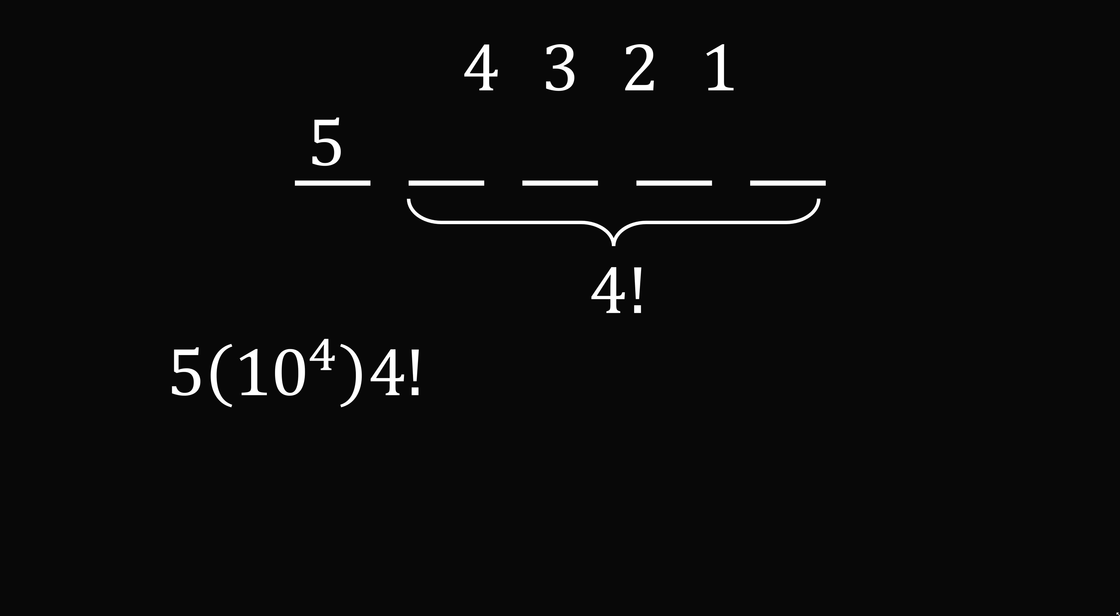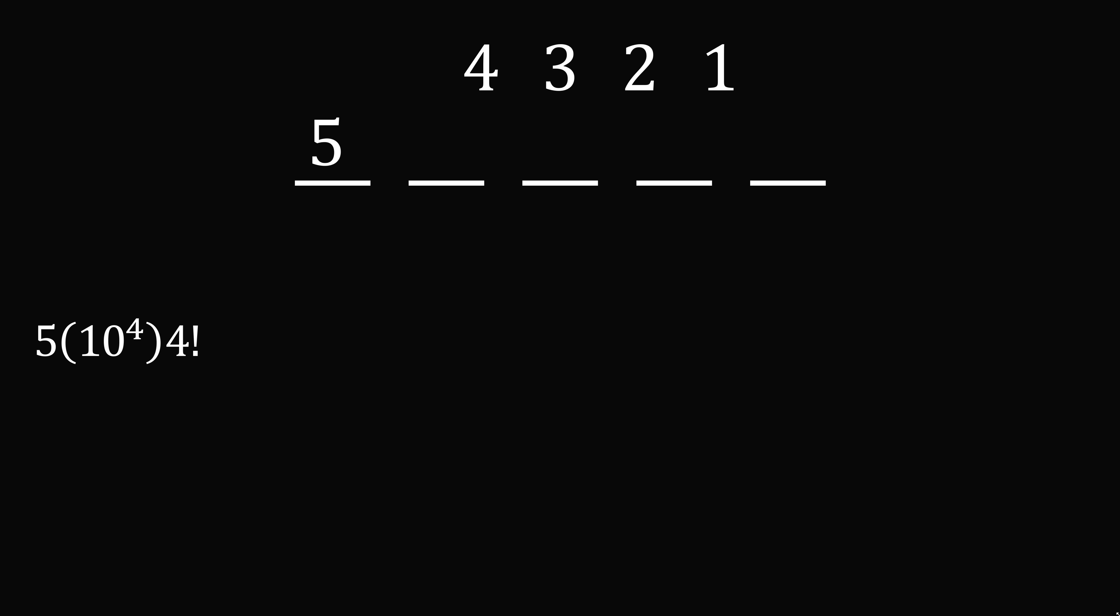Now similarly, we can put 5 in another spot. What if we put it in the 1,000 spot? Well, we have a similar calculation. We have 5 multiplied by 10 to the power of 3, being in the 1,000 spot, multiplied by the 4 factorial ways that we can arrange the remaining 4 digits.